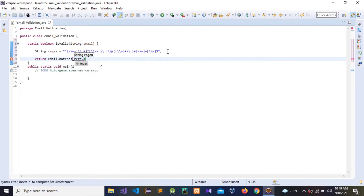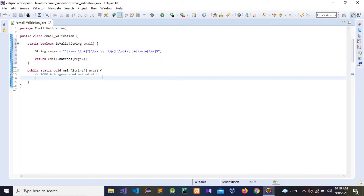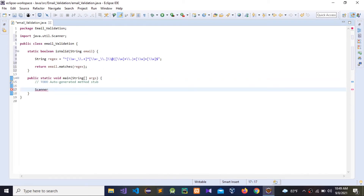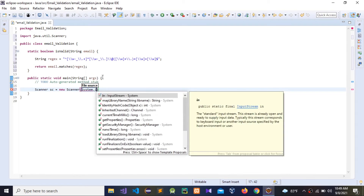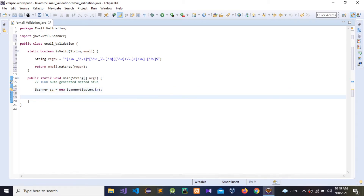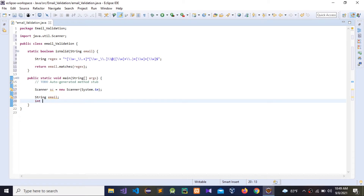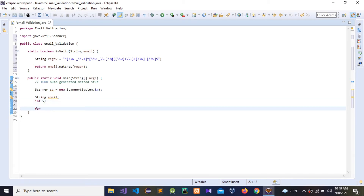Now I'm going to give user input. We need to type an email address, so I'm going to use Scanner. I'll write 'Scanner cs = new Scanner(System.in)', then I'm going to give another string called 'email' to store user input. Then I'm going to use a for loop so we can input more than one email address.